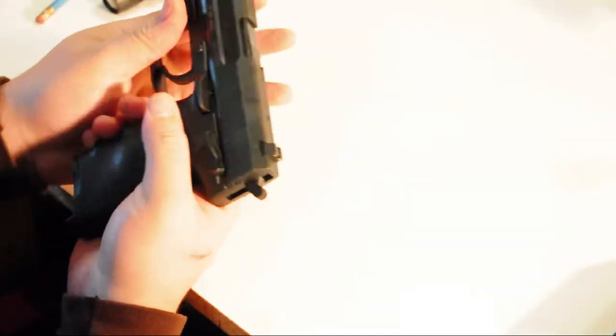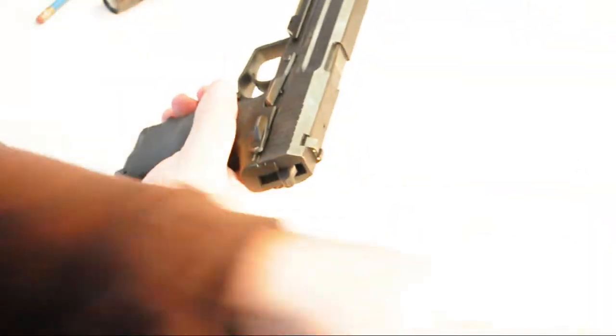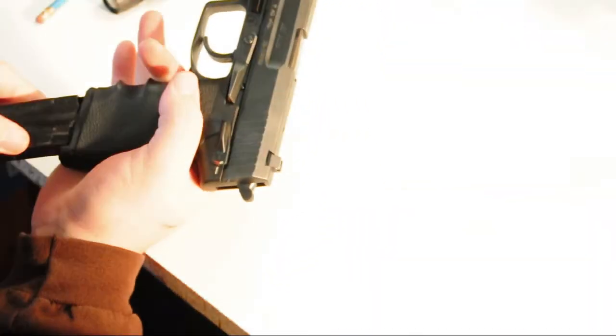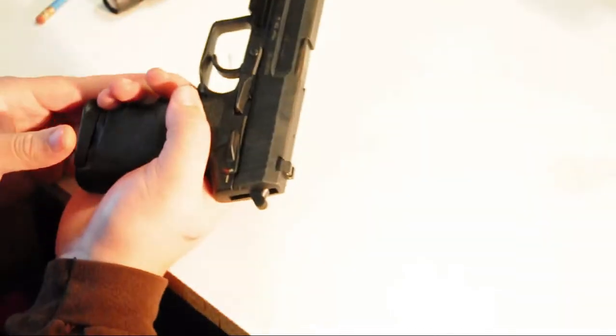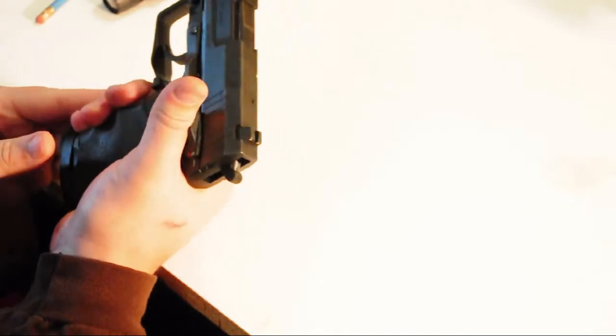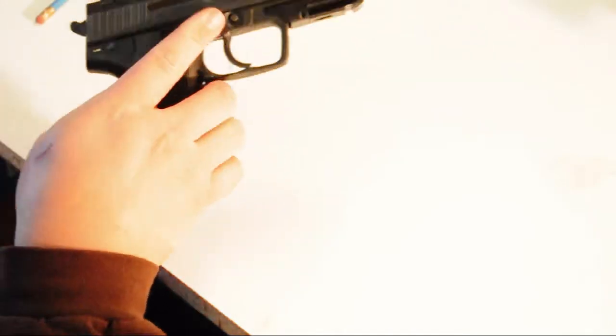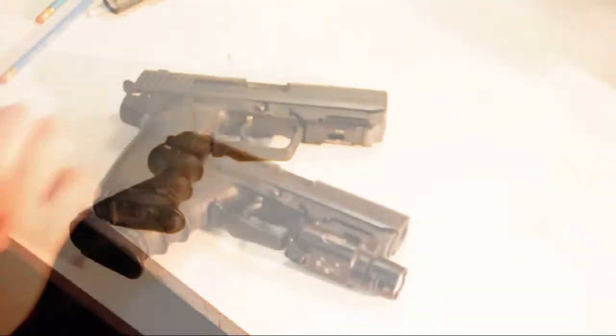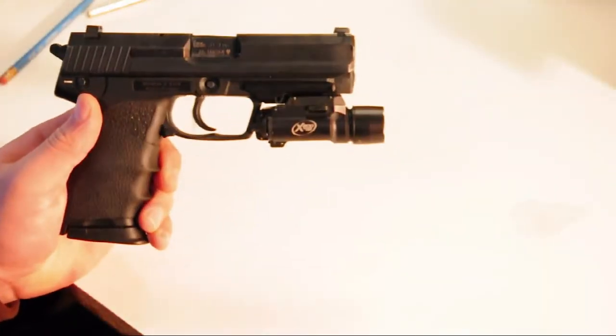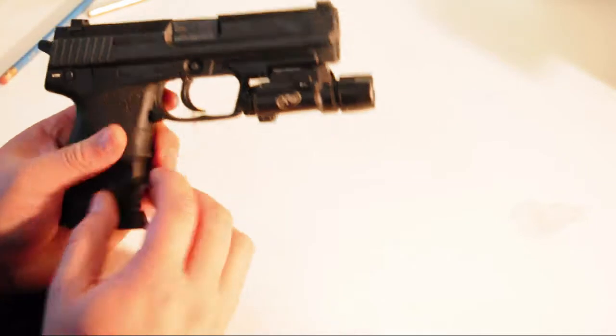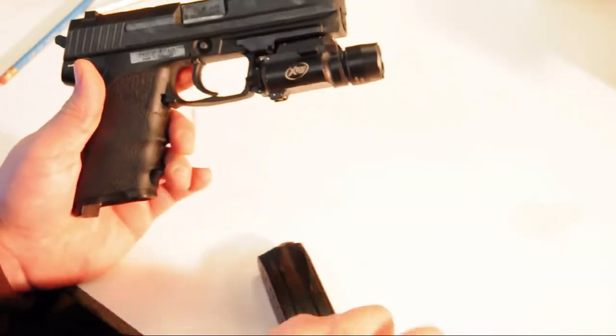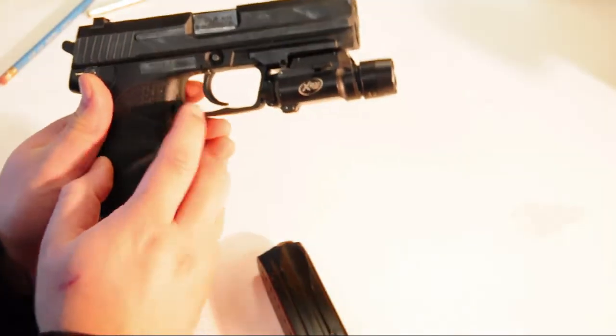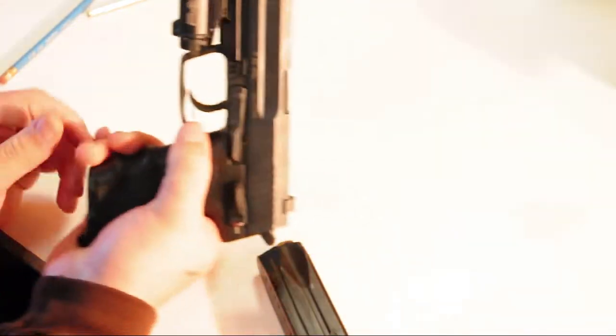It's got a double single action trigger, which means that most of the time you'll be shooting in single action. It's got an ambidextrous index finger magazine release, which is fantastic. You can use either your thumb or your index finger to eject the magazine.